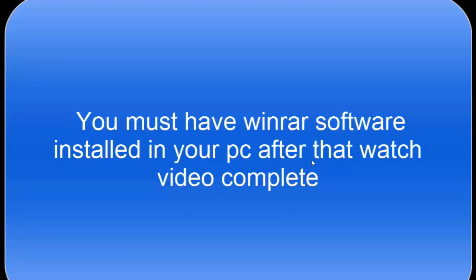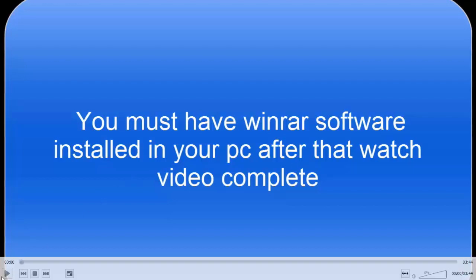Hi friends, today I am going to tell you how to install Tekken 4 game for PC. So you must have WinRAR software installed in your PC. After that, watch this video complete.